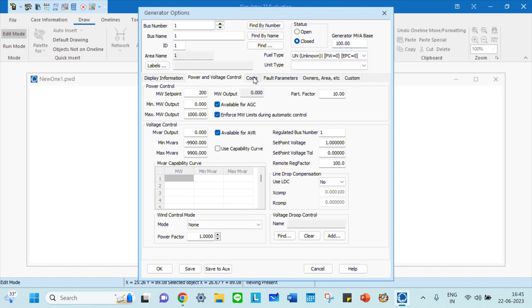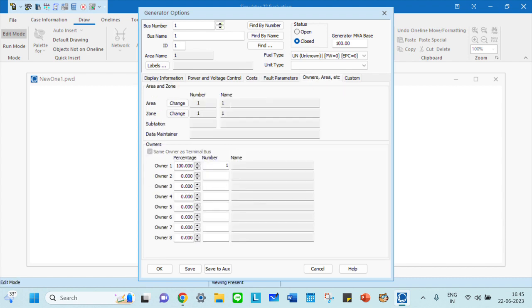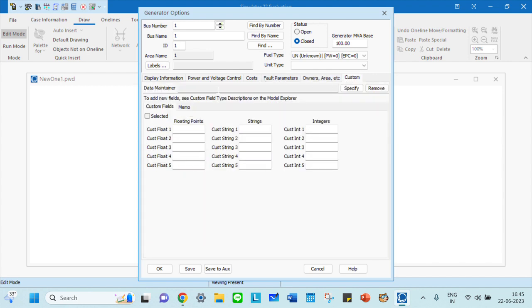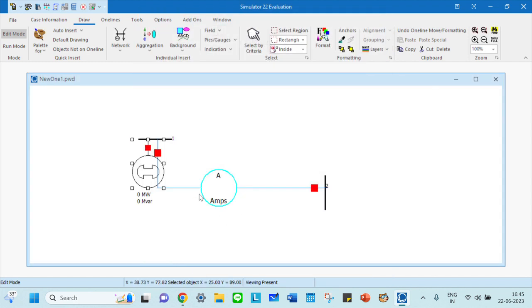For cost analysis you can do the cubic cost model or piecewise linear model and enter all the parameters. Then the zoning part is here. You have the customized part - whether you want three dots or four dots after the value, all those come up here. Click save.